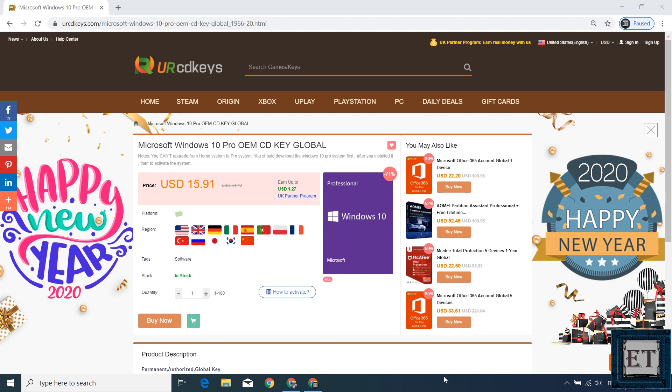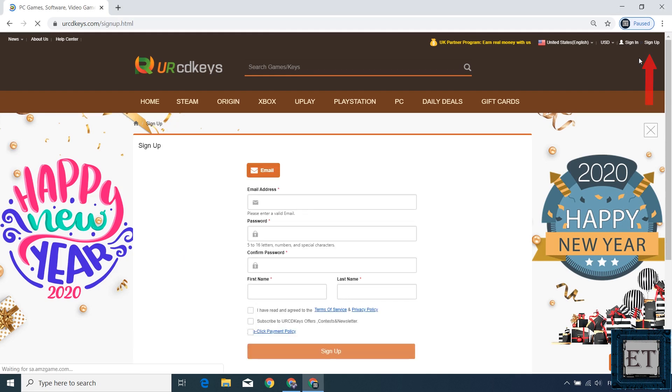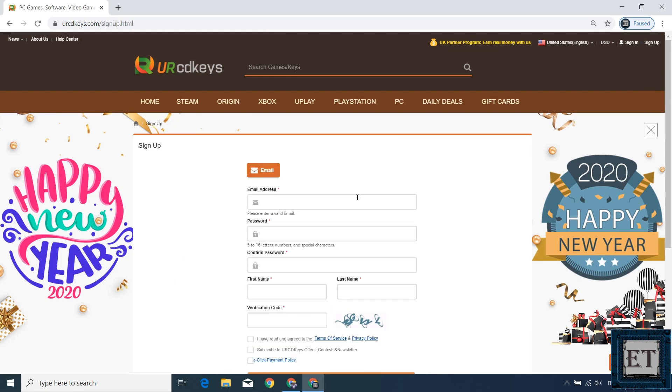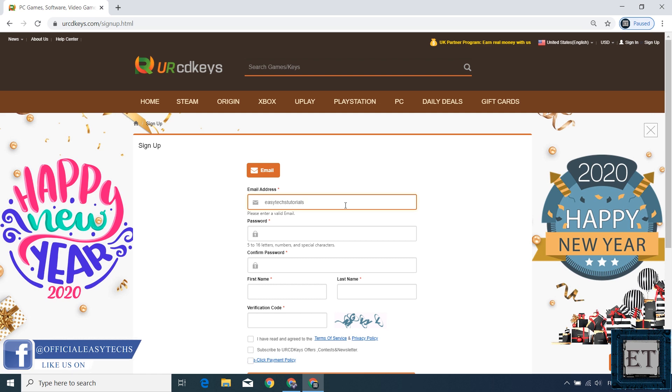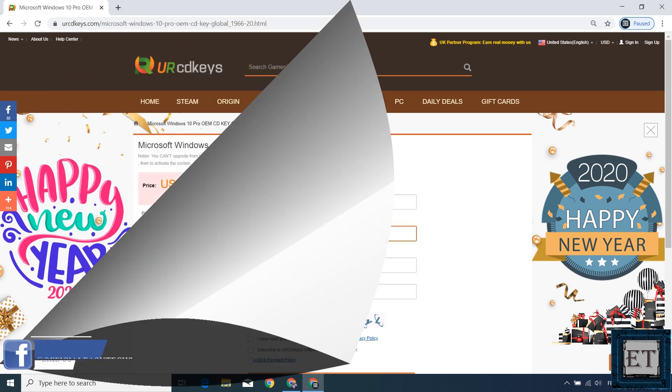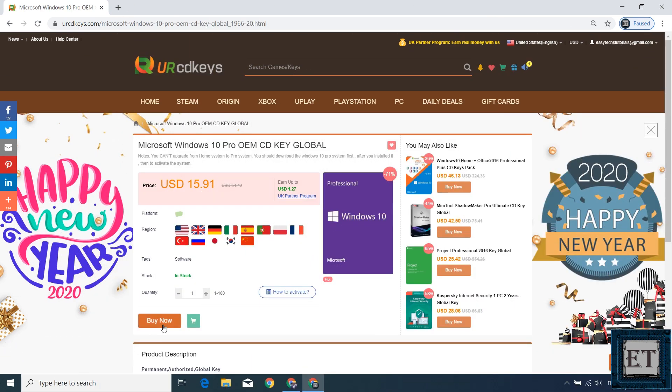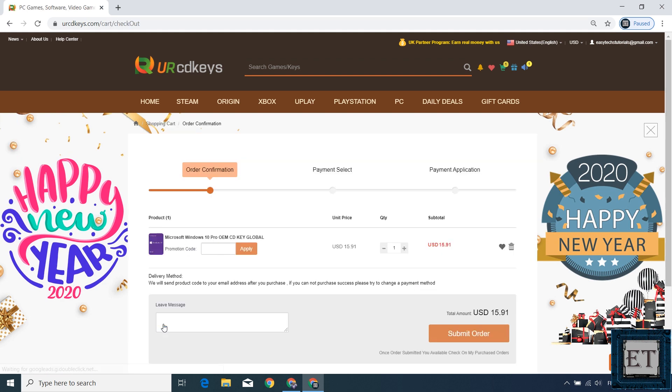So here first click on the sign up link on the top right corner to create an account. Afterwards click on this buy now button that should take you to this page here.